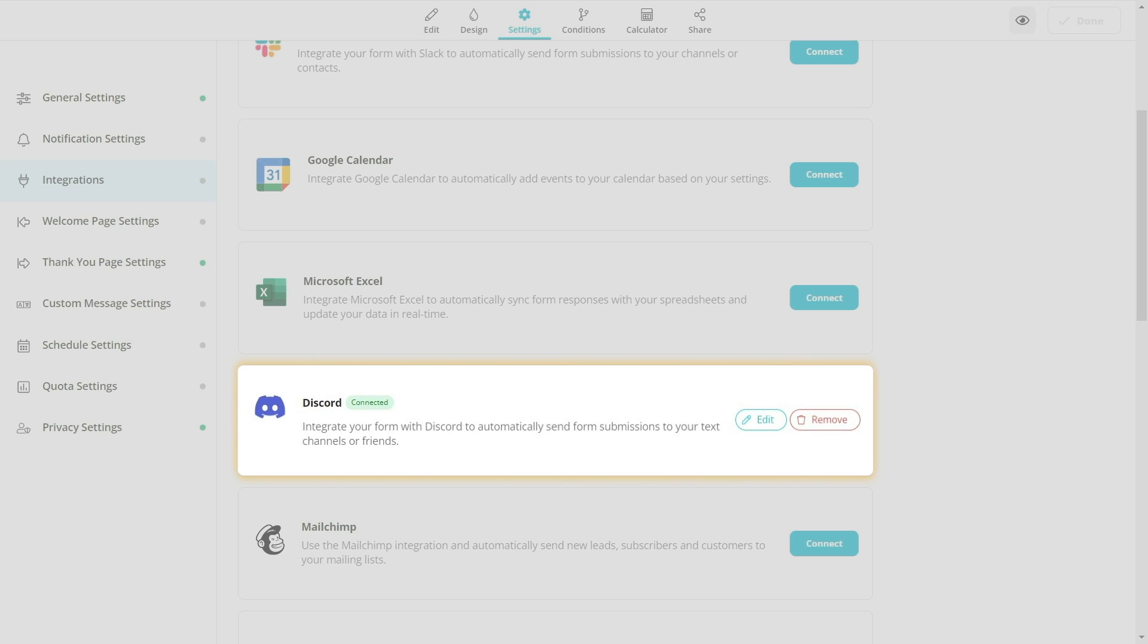Now, you will receive a message whenever your form gets a response. This will help you keep track of your data in a more organized way and save a great deal of time.